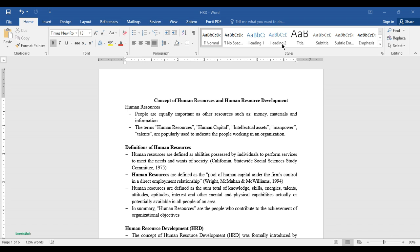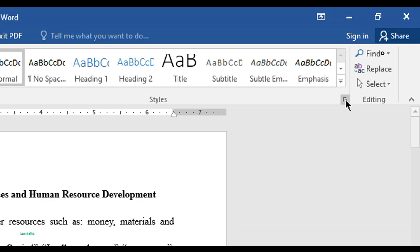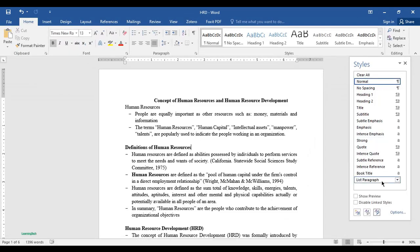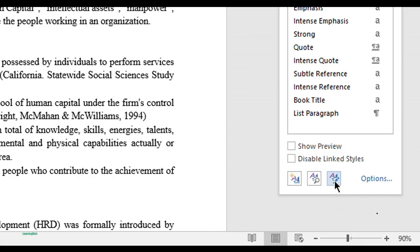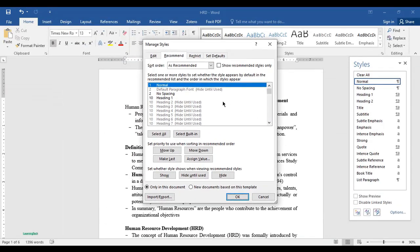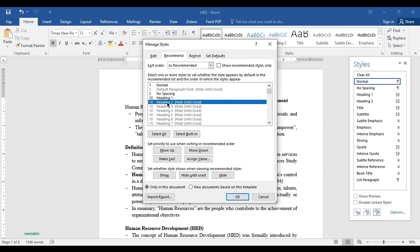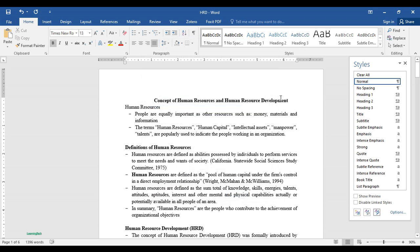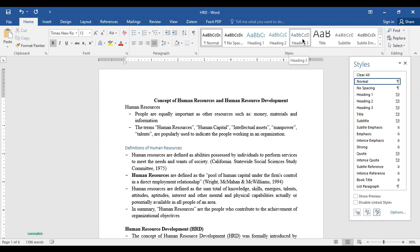You can see heading 1 and heading 2 here. If you want more than heading 2, we must make a few changes. Click on the small button, then you can see the styles panel. Go to Manage Styles, then go to the Recommended tab. Click on Heading 2, then click Show. Similarly, click on Heading 3 and click Show, then click OK. Now you can see Heading 1, 2, and Heading 3.